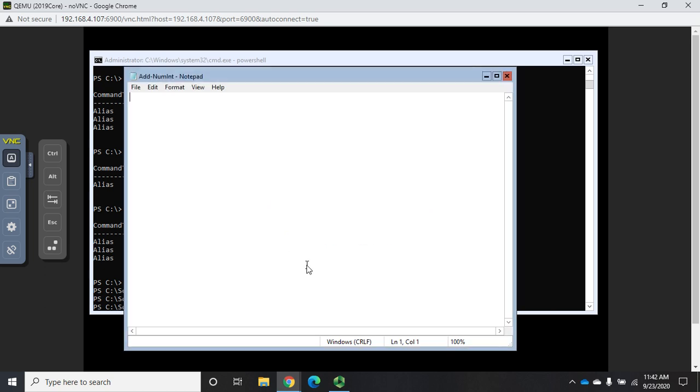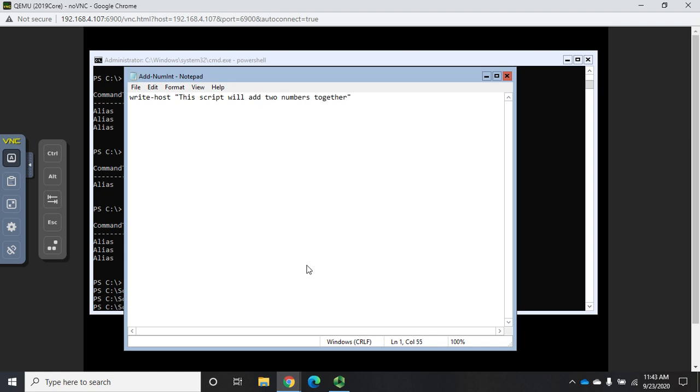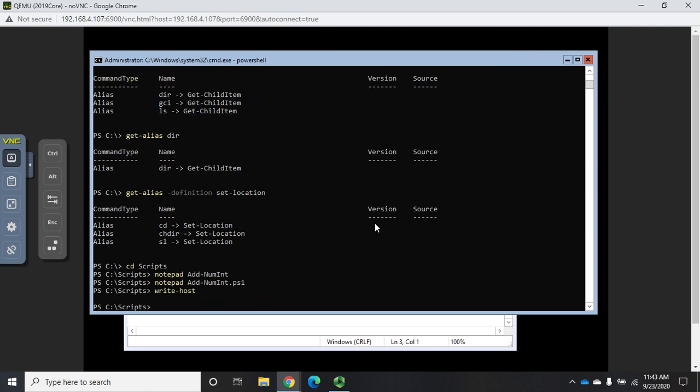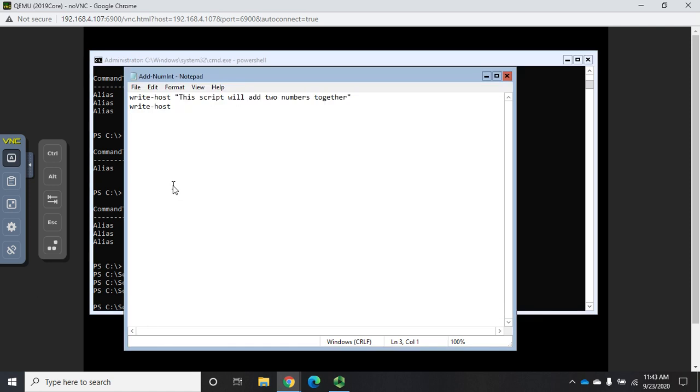Now what I'm going to do is put my commands in here one at a time in sequence, and it will execute them in sequence. I'm going to do Write-Host 'This script will add two numbers together.' Then I want to Write-Host and just hit enter - that'll give me a blank line. I can come out here and prove that Write-Host with nothing will give me a blank line.